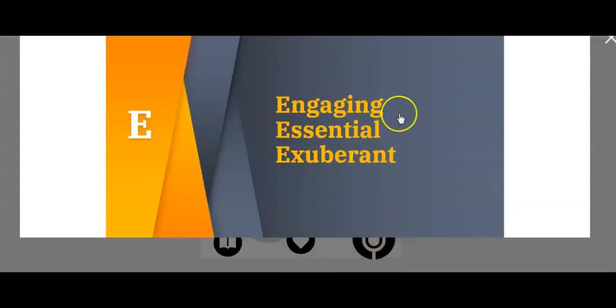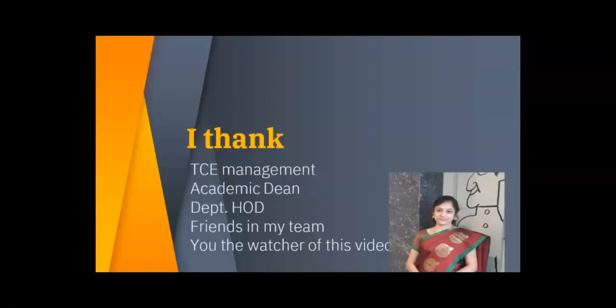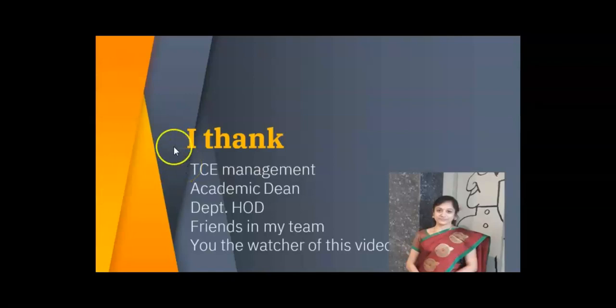It made us engaging for the past seven weeks and the course is essential in its need and it made us exuberant. So I thank you, management, our academic dean and our department head and friends in my team and especially you who have watched this video. Thank you for the opportunity. Bye-bye.